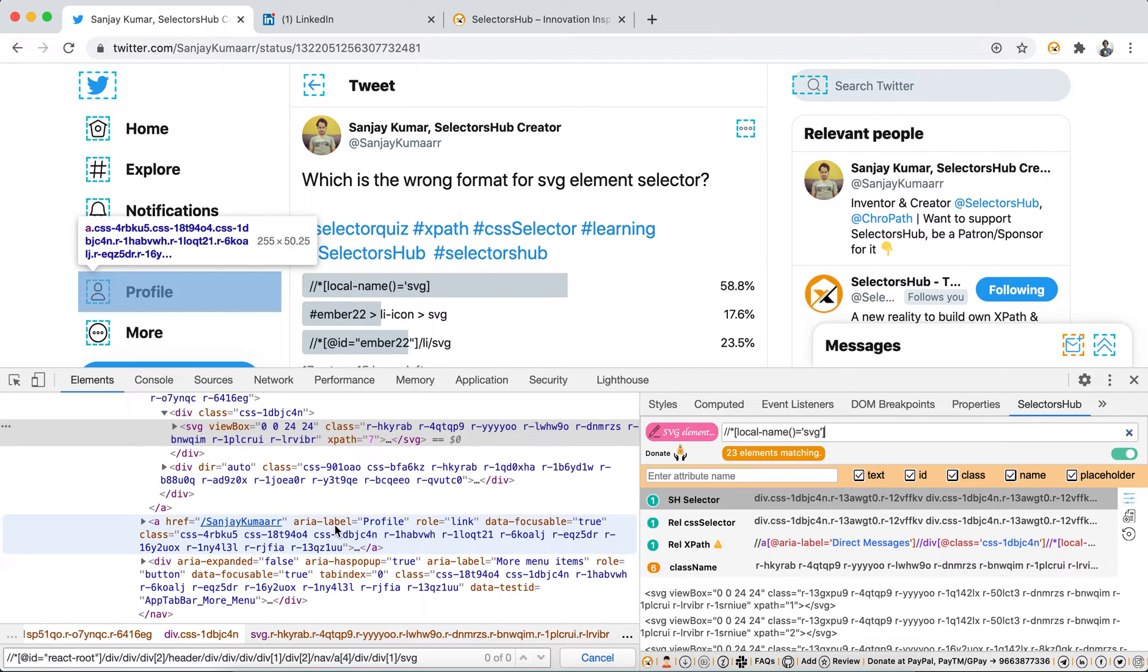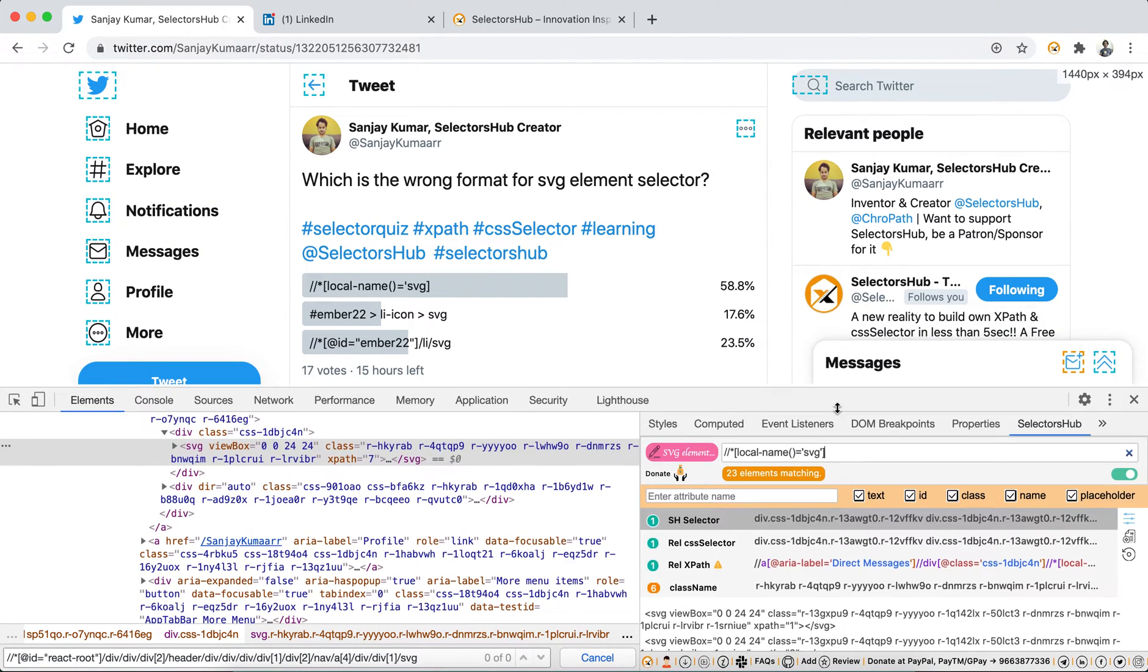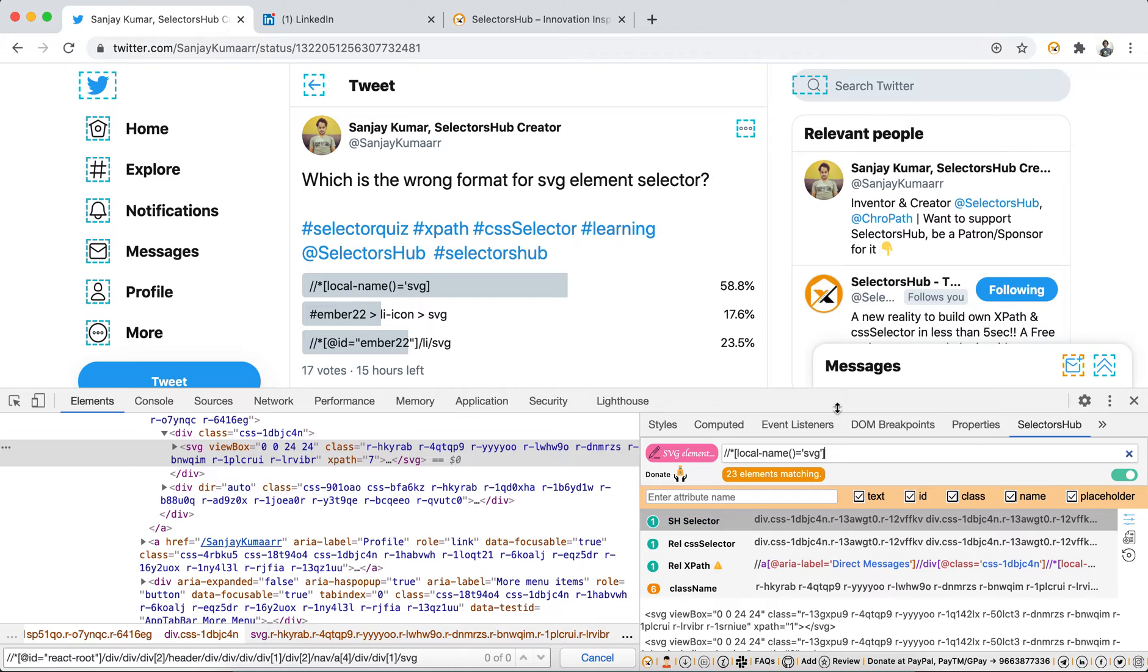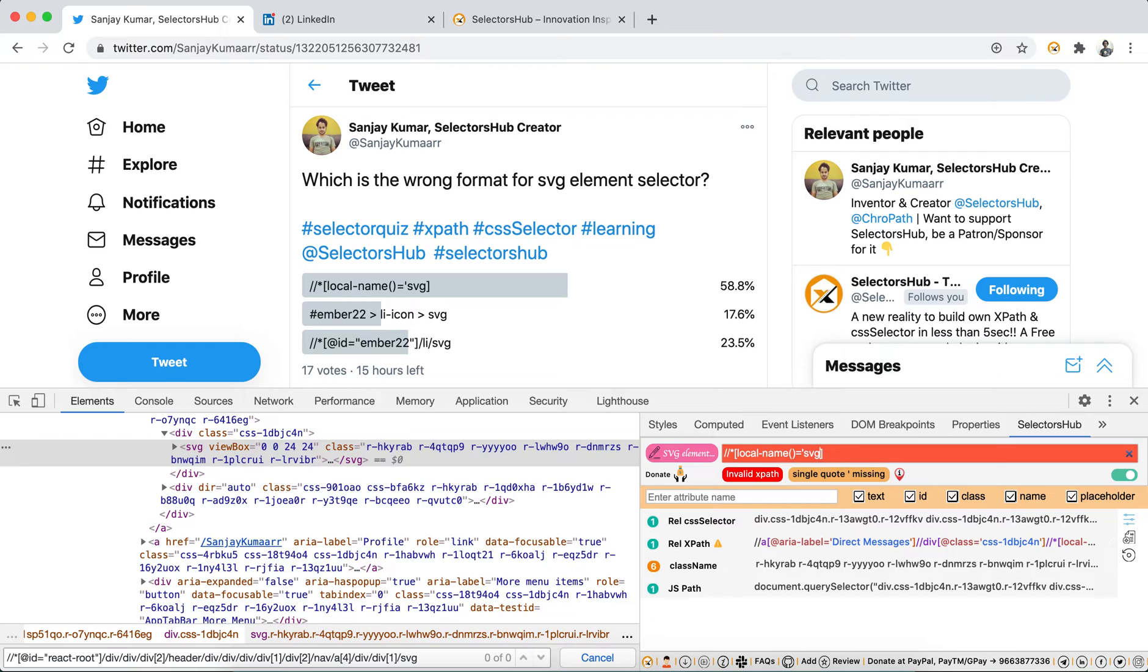Guys, I would really request you, if you have ever written any kind of selectors, you really want to learn more about DOM, more about locators, do check out SelectorHub. It will really help you to understand what is wrong, what is right, what kind of locators are possible for any kind of element. It will save a huge amount of time. This is not something where you just copy and paste the XPath.